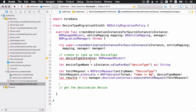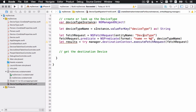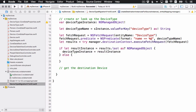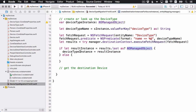I'm creating a variable deviceTypeInstance — an implicitly unwrapped optional set to nil — to hold the device type once found. I'm getting the device type name from the source instance, which we know is a string. Then I set up a fetch request with a predicate to look up a device type where name equals that device type name. Notice I'm calling the fetch on the destination context, not the source, to check if we already have this device type. If we find it in the results array, we're done — we just assign it to our variable.